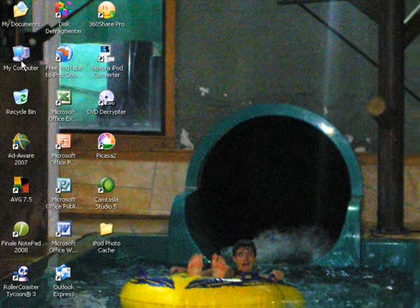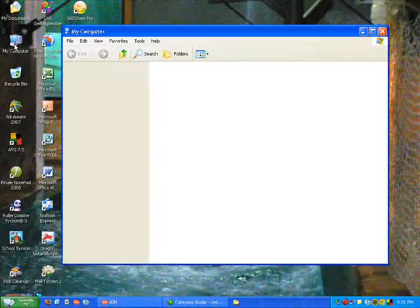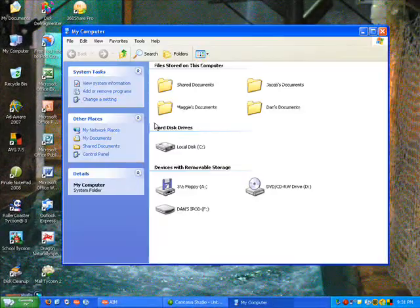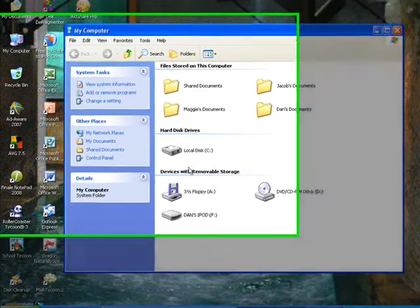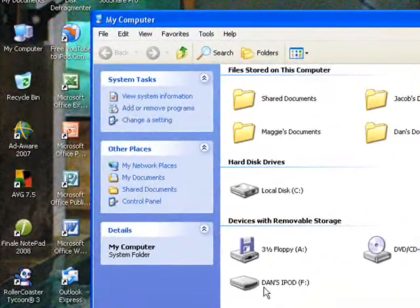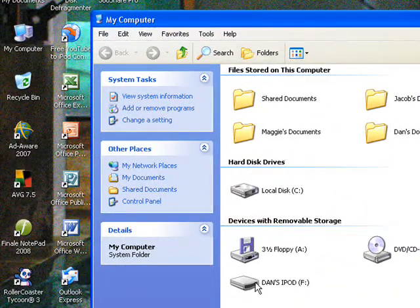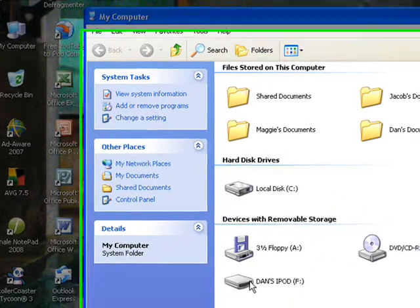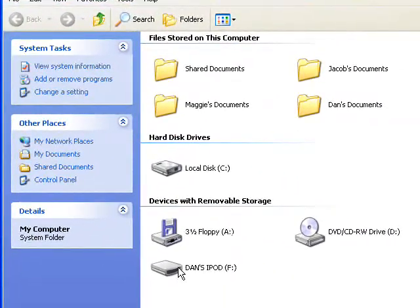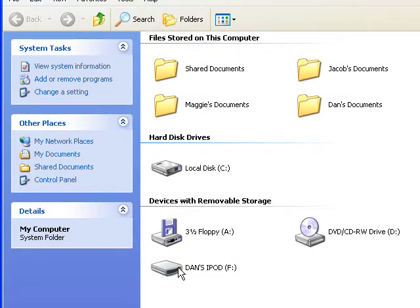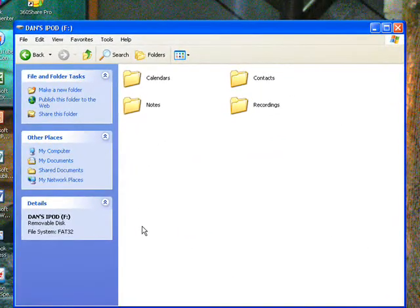So, what you need to do is go to My Computer, and in order for this to work, you're going to have to have disk mode enabled with your iPod, which I do already.